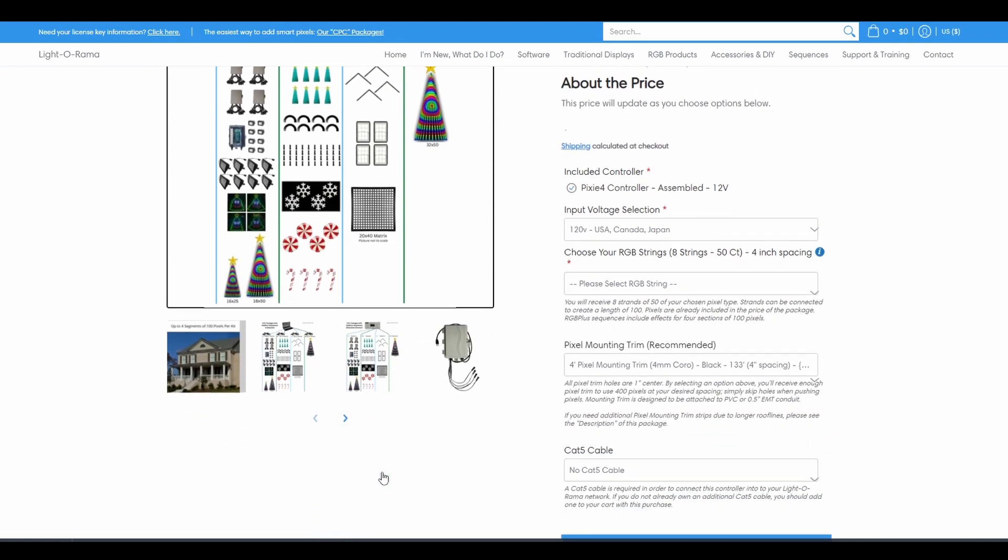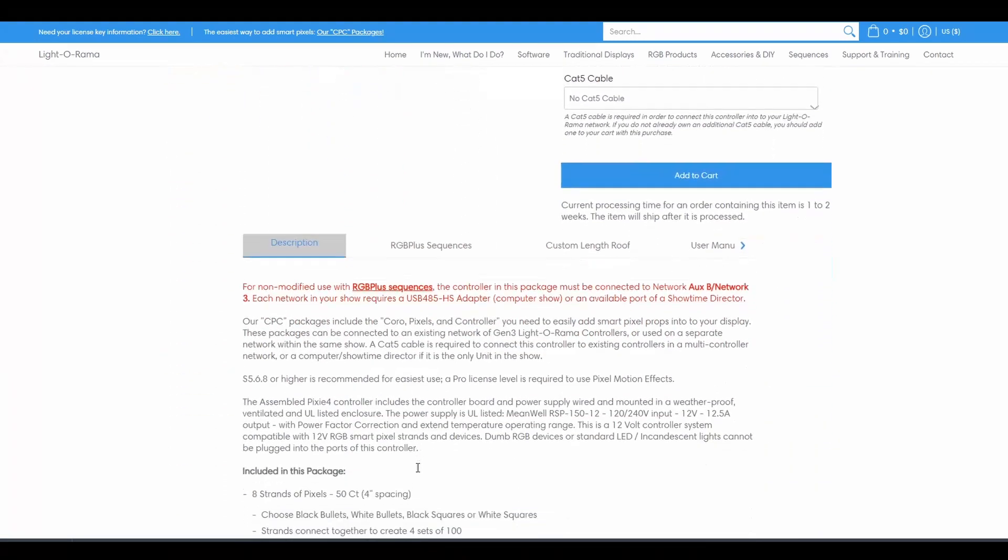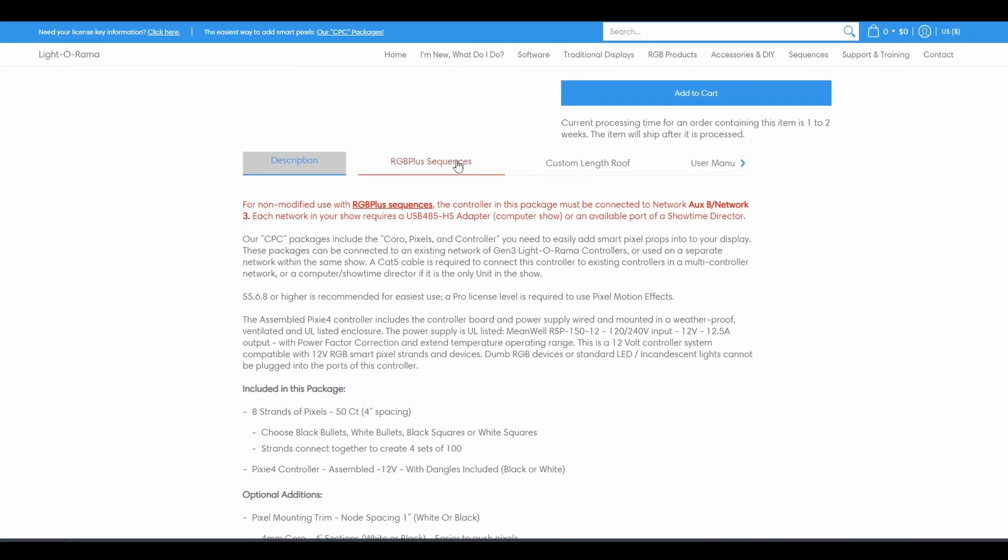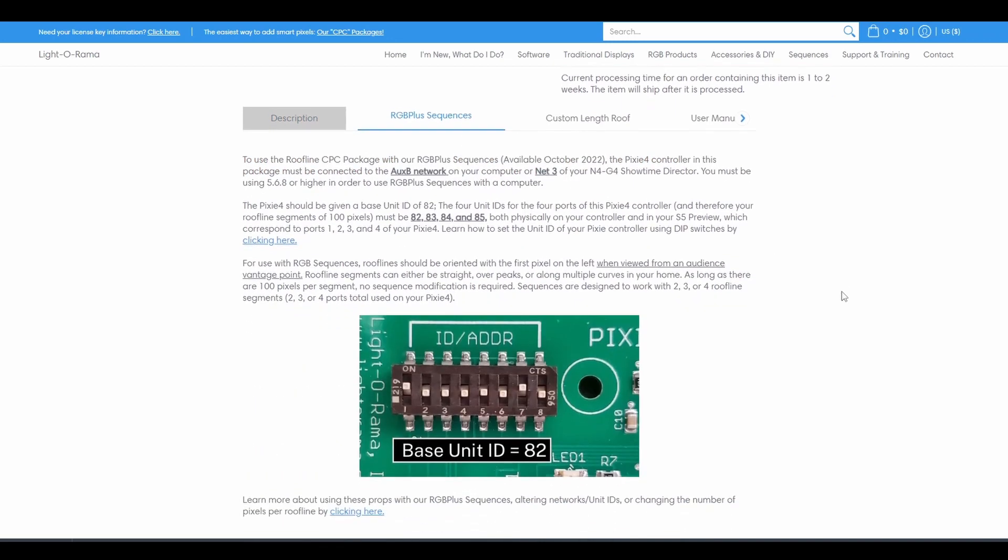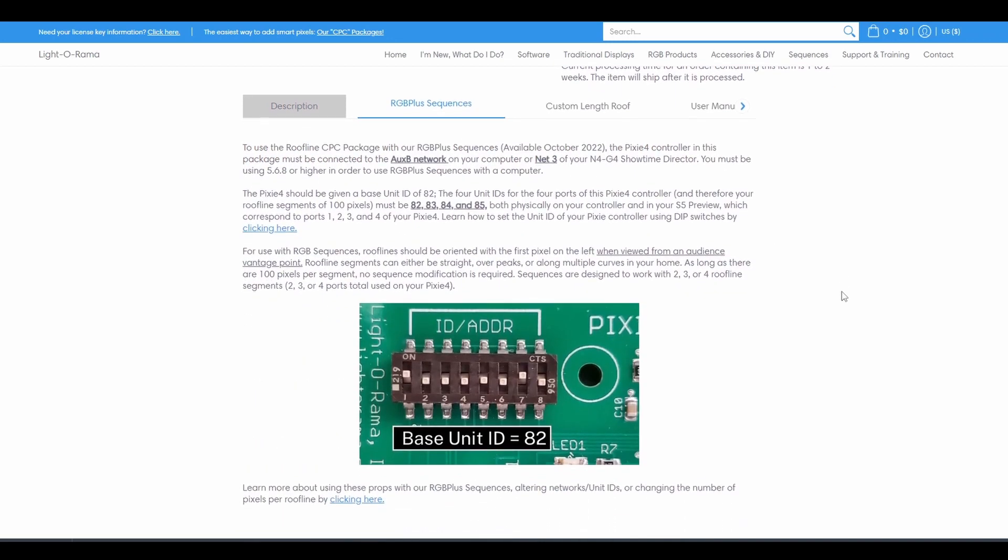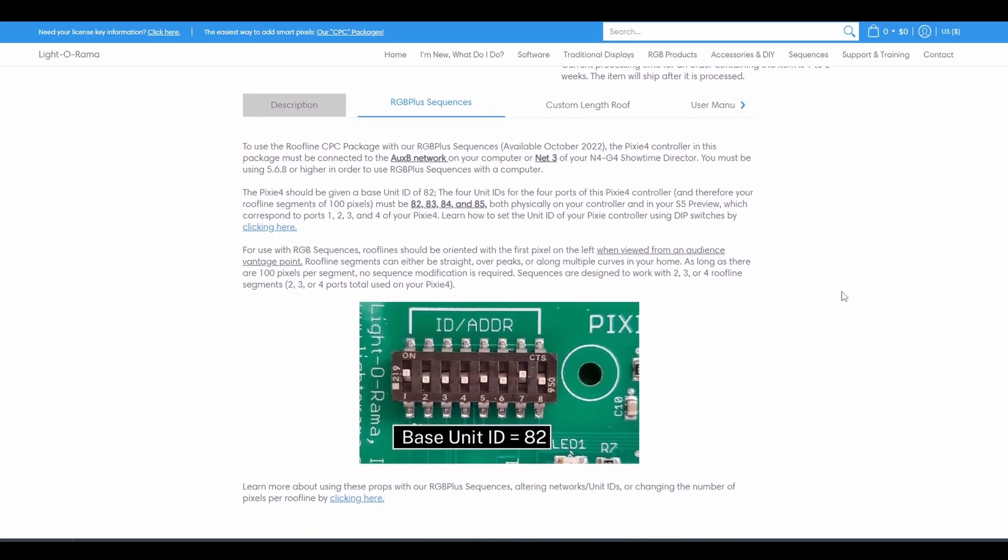Specific details about how to connect the controller to its network and the unit IDs of the ports are listed in the RGB plus sequences tab of each product and are included as a sheet of physical directions when your package arrives.